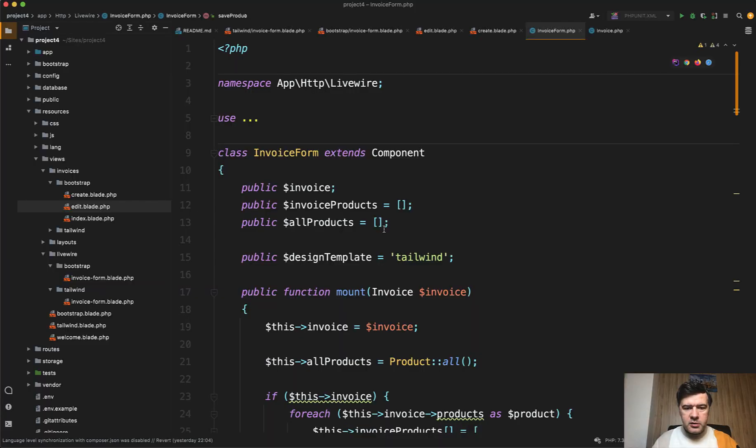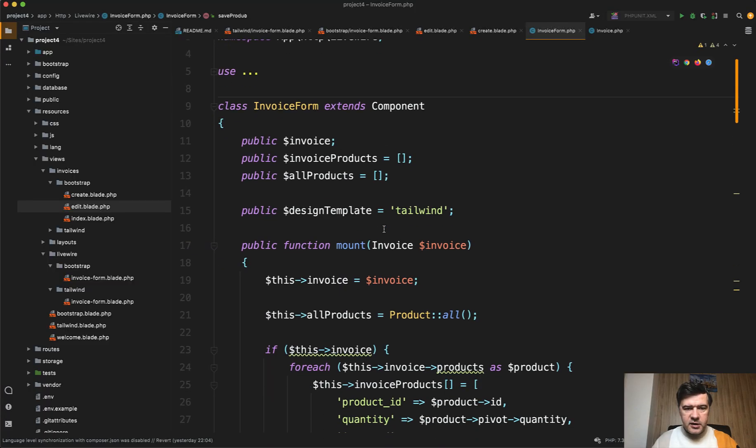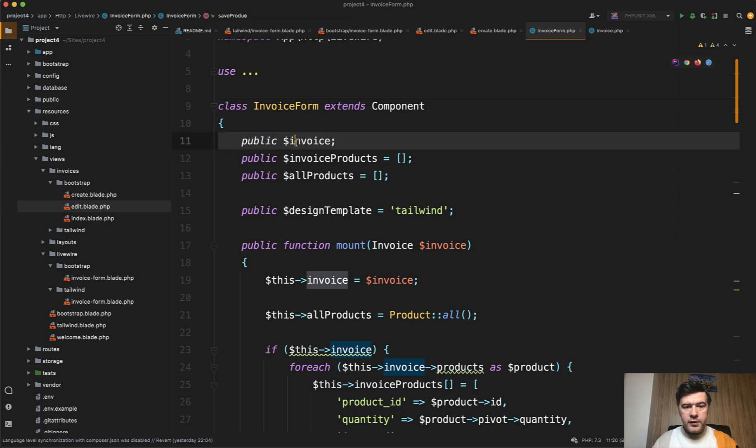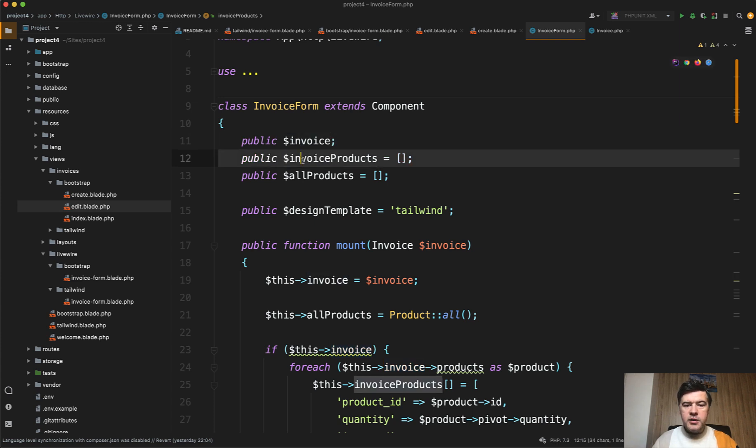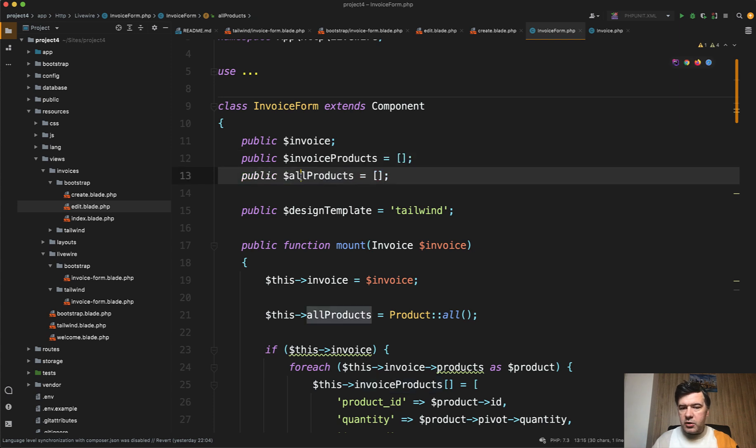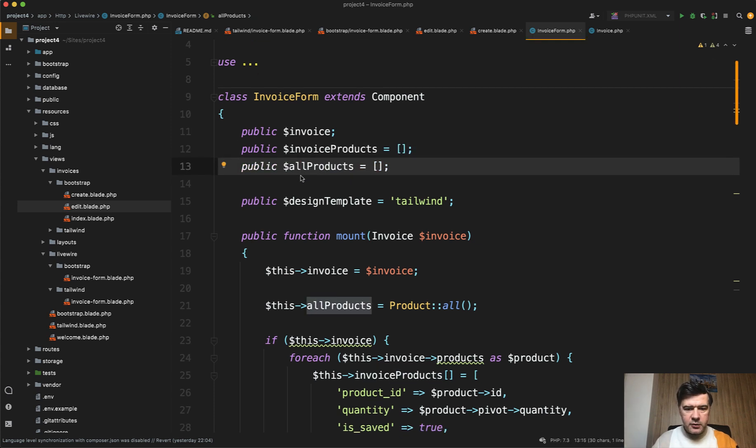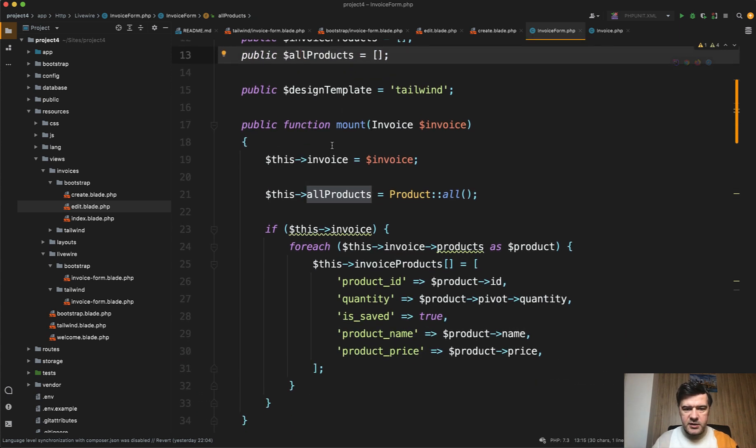That Livewire component looks like this. Within invoice form we work with such data - we work with the invoice object which comes from the database or is null by default, we work with invoice products which is an array, and I will show you why. And then we just load all the possible products for the dropdown from the database.